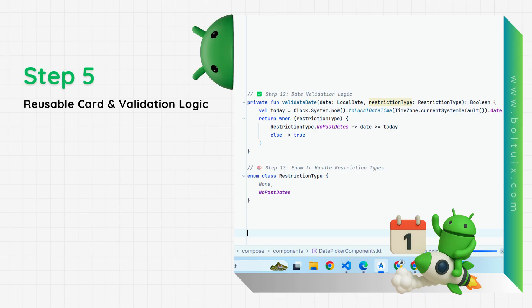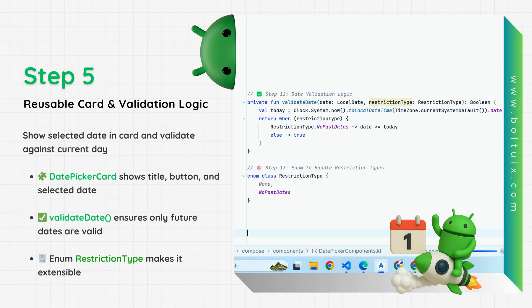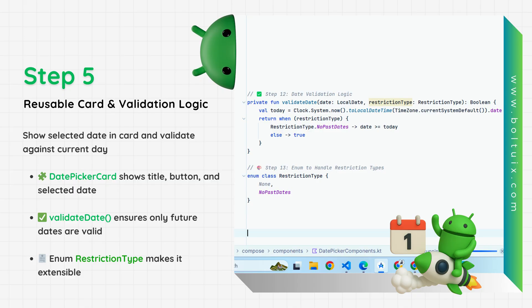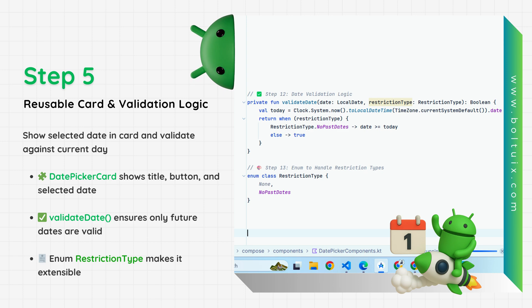The date picker card shows the selected date below the action button. The validate date function compares the selected date with today's date. We use an enum called restriction type to control the restriction type, making the logic reusable for other future cases.